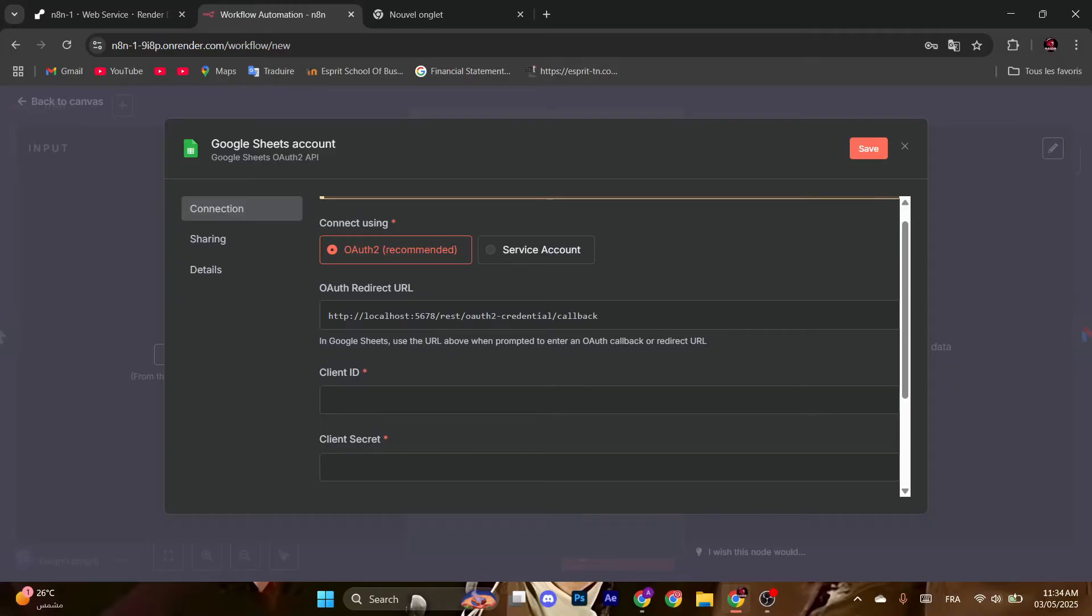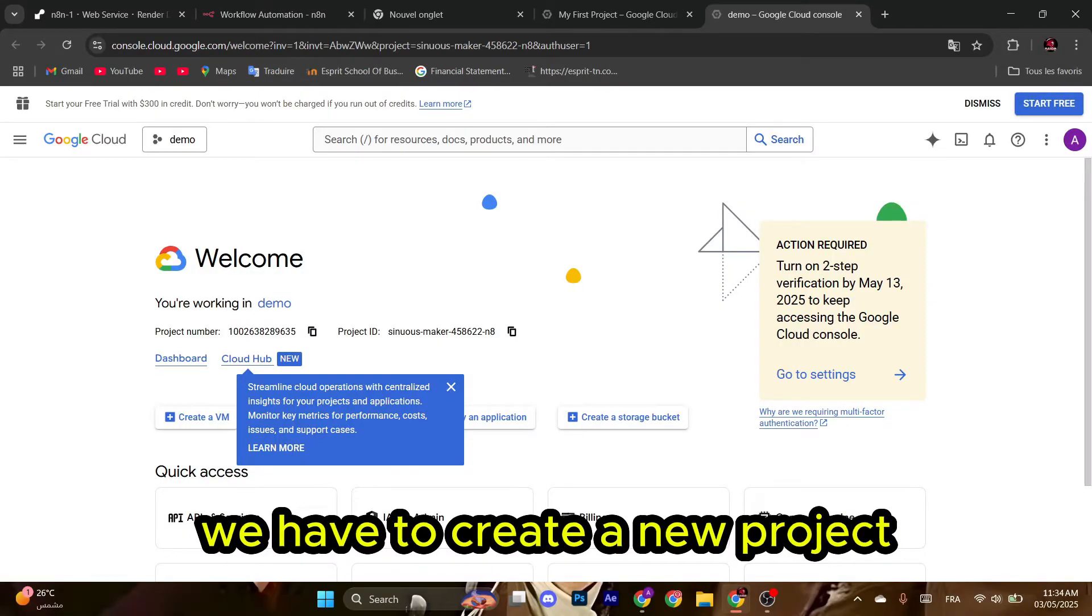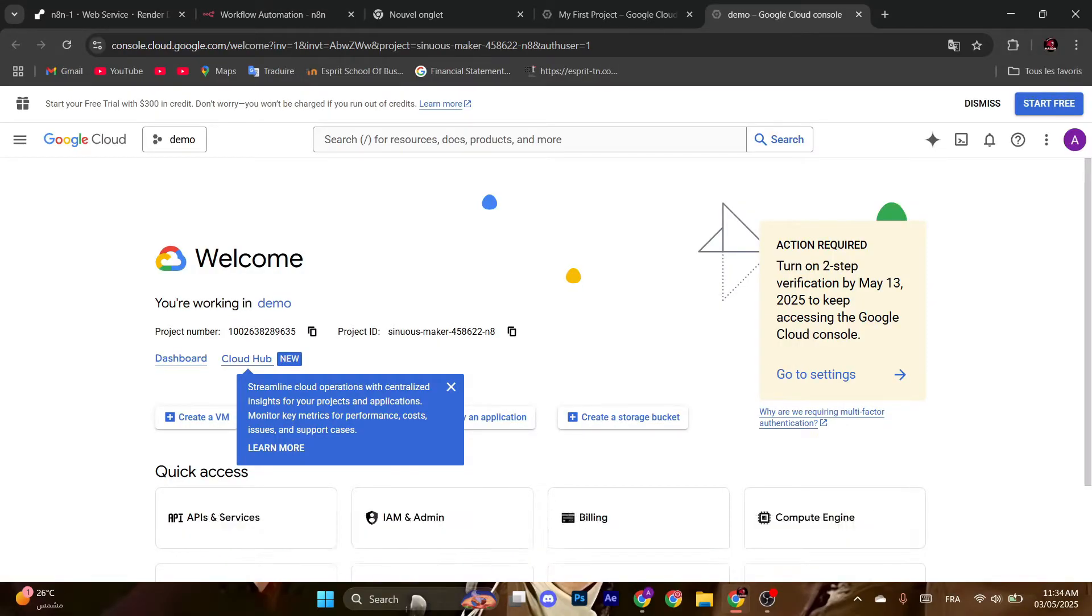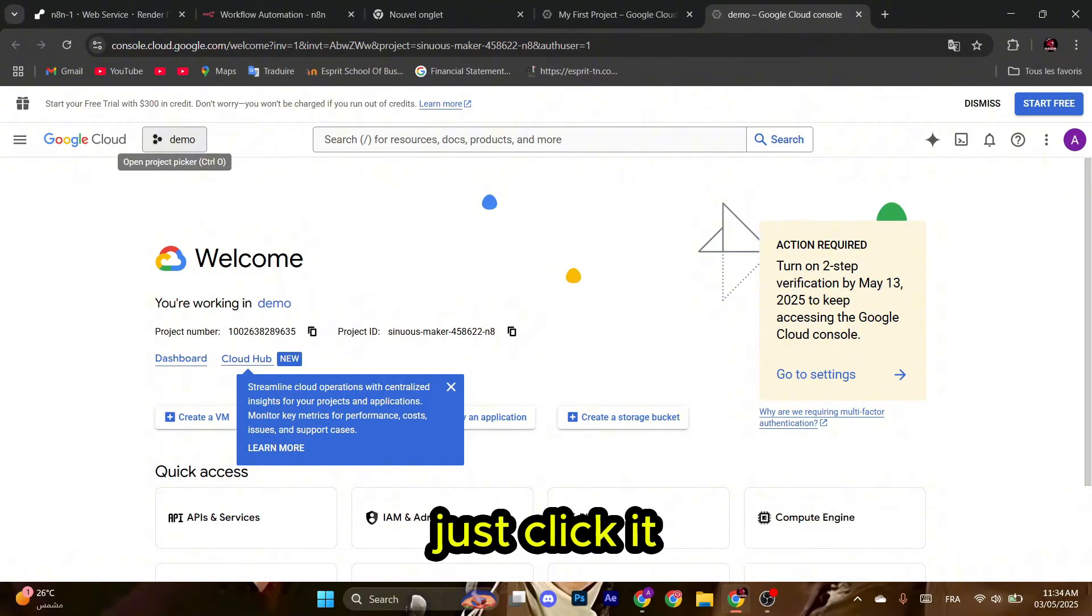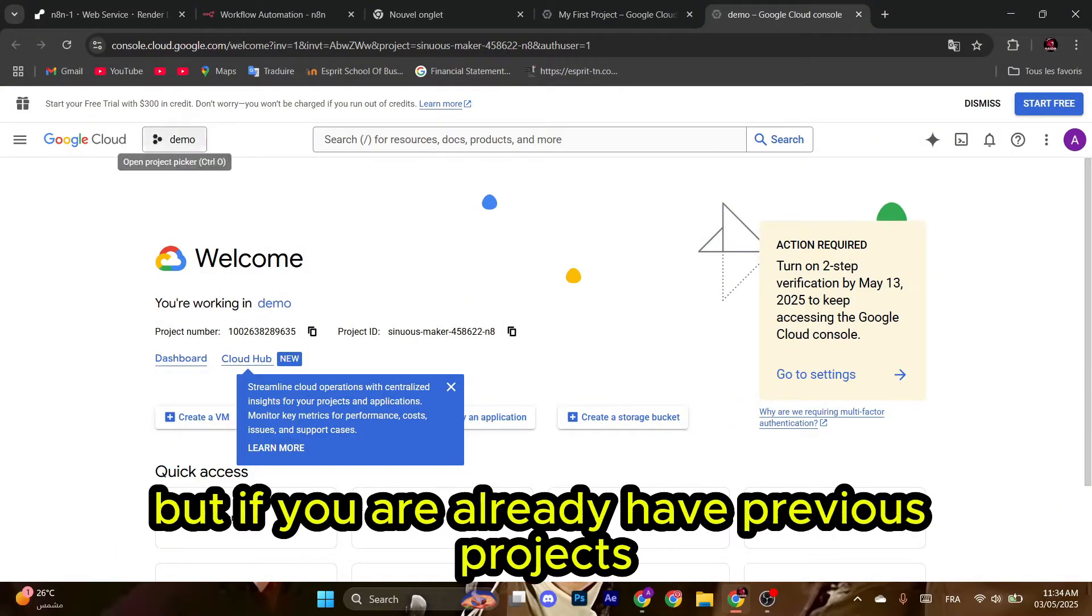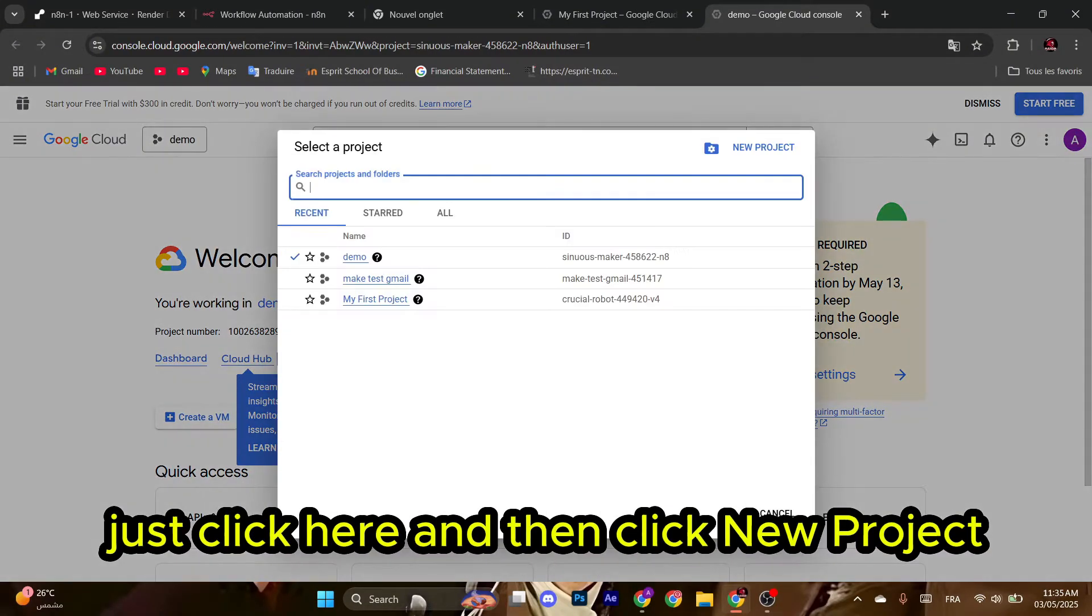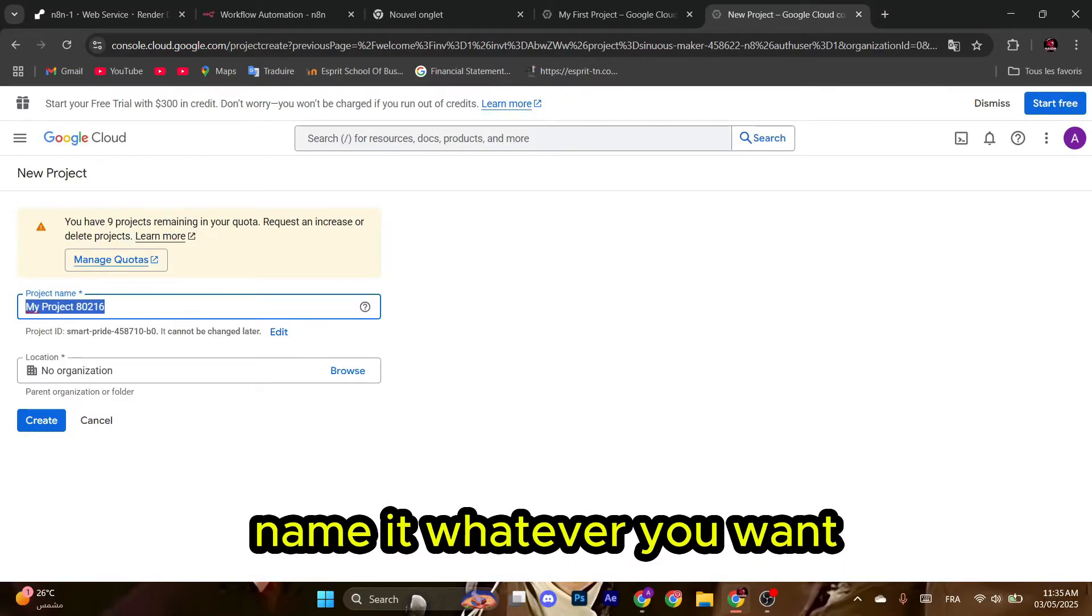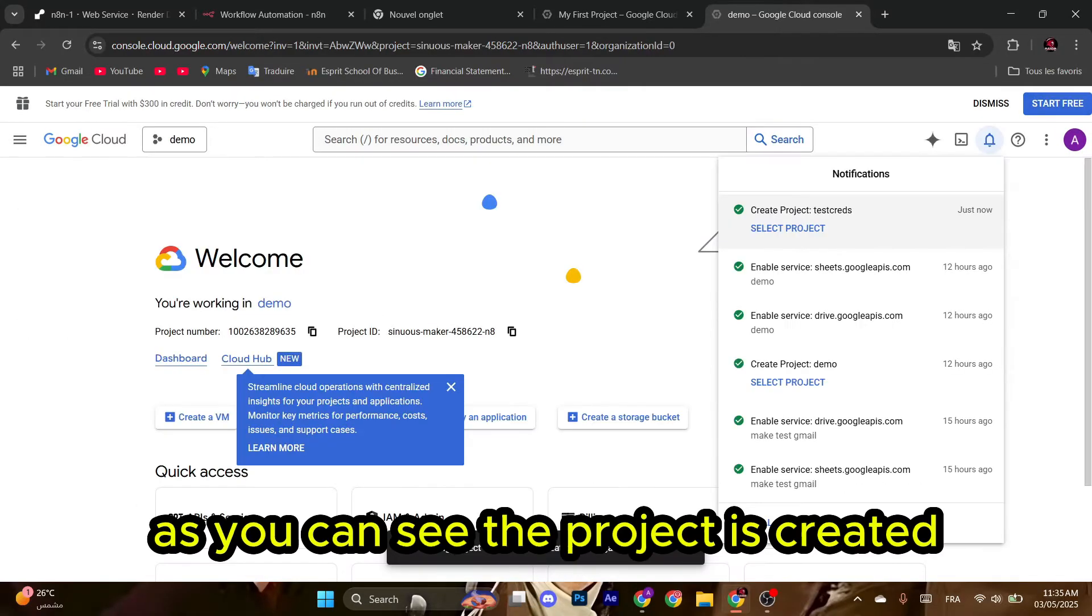After creating the account, we have to create a new project. If you see here 'New Project,' just click it. But if you already have previous projects, just click here and then click New Project. Name it whatever you want, for example 'Test Grades,' and then click Create. As you can see, the project is created. Now select the project.